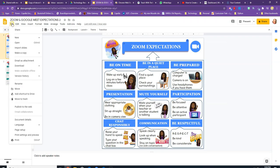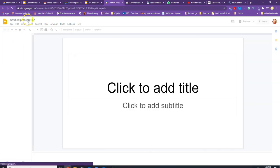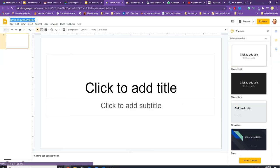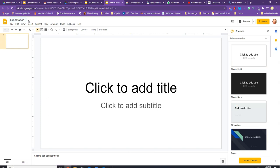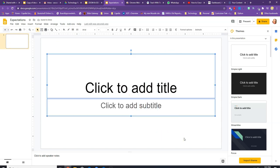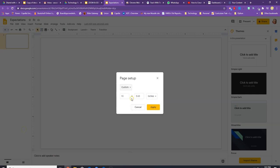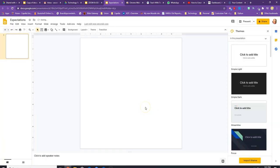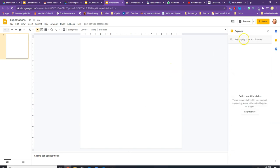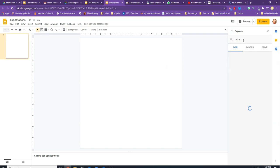We're going to go back to Google Slides and create a new Google Slide. The first thing I like to do is name the file — let's call it 'Expectations.' I want to delete the default content, select all and click delete. I also like to change the page size; I put it at 10 by 10, using a square poster. Now we're going to insert the different aspects of the poster.